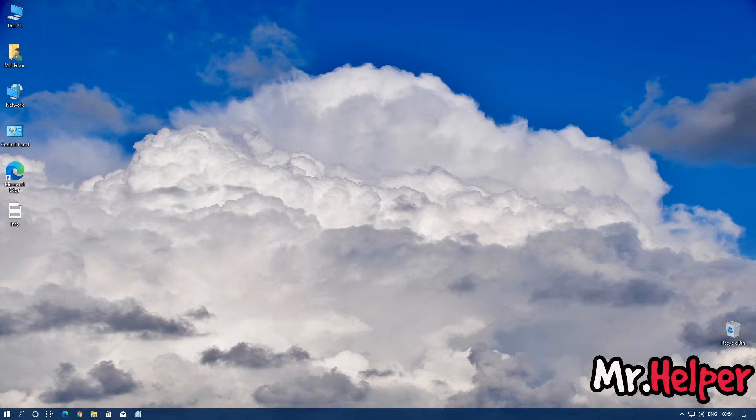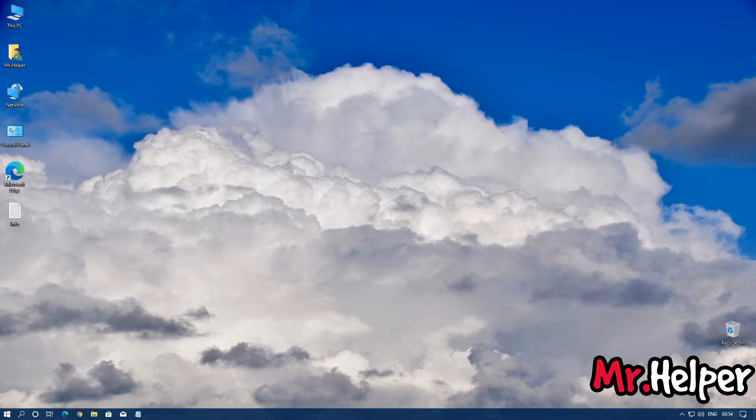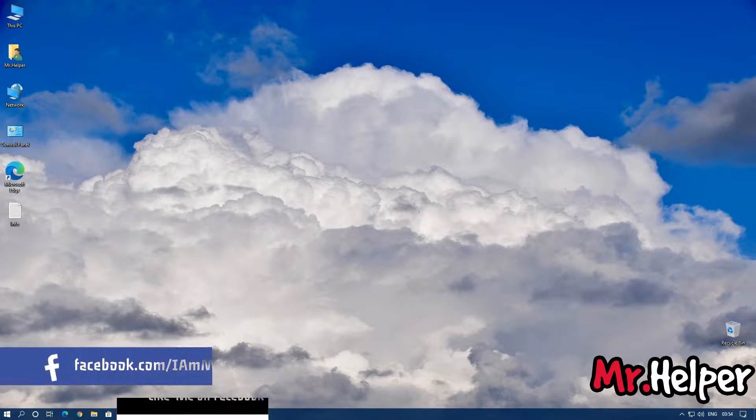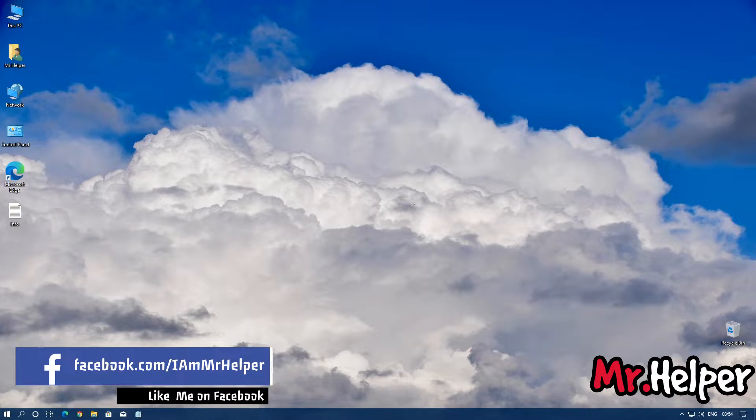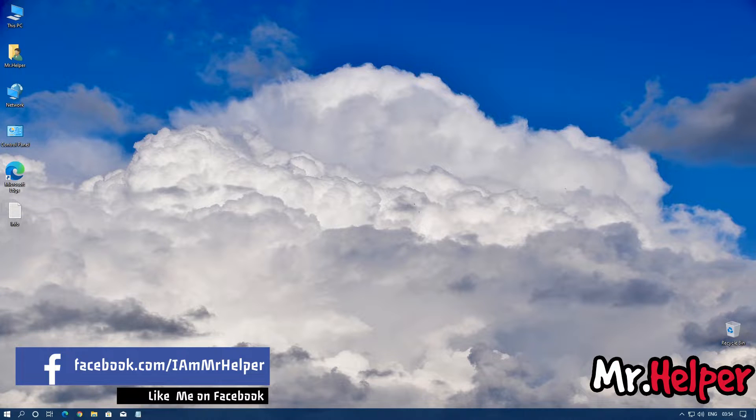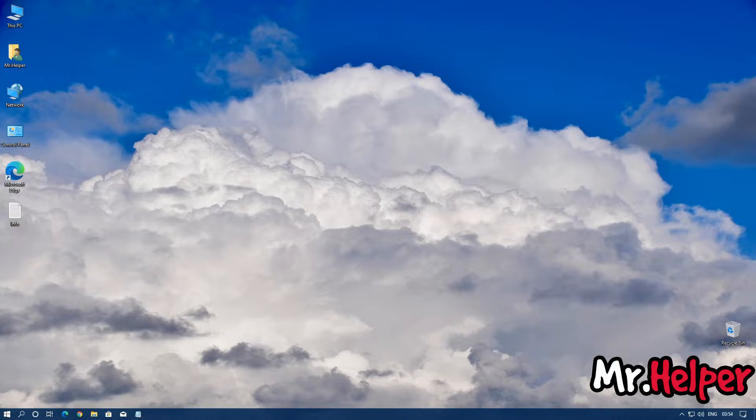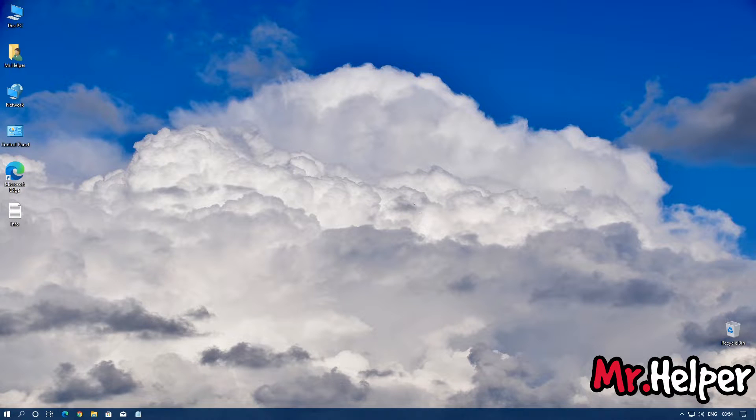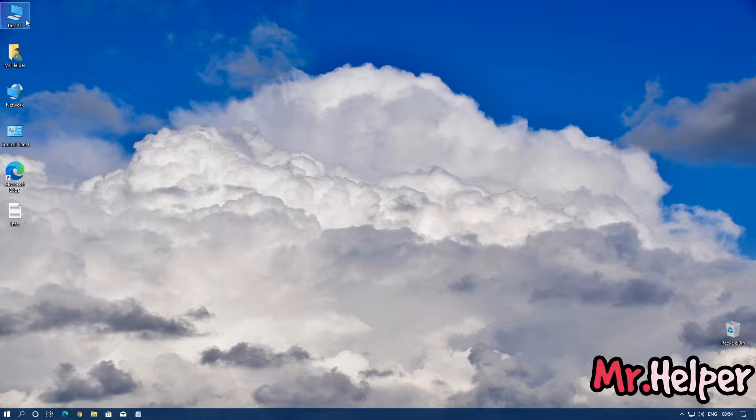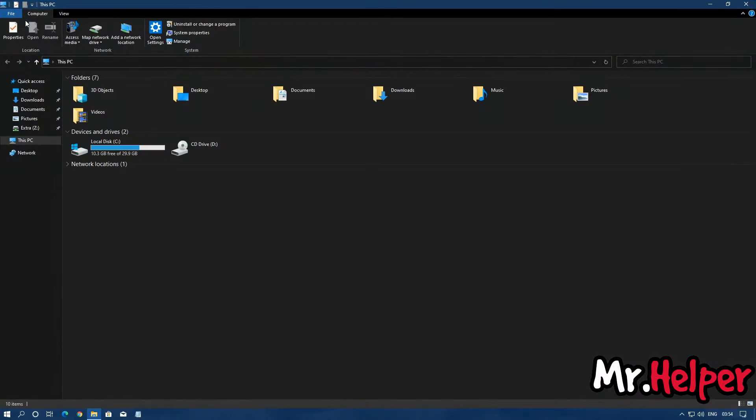If you are using Windows 8, Windows 8.1, or Windows 10, then open This PC. Or if you are using Windows 7, Windows Vista, or Windows XP, then open My Computer. In my case, I am using Windows 10.